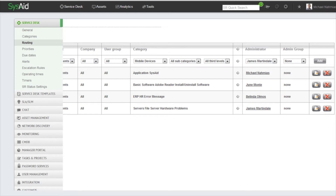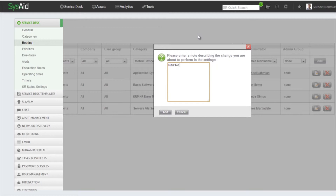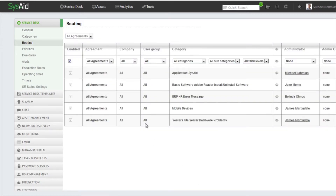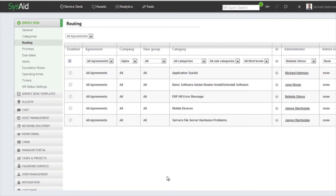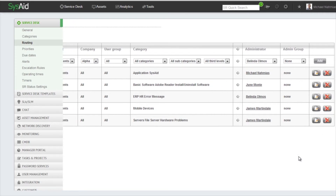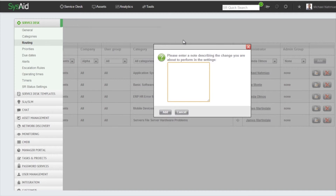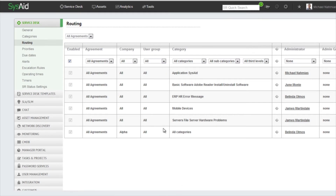All we need to do now is click Add. Let's create another routing rule. This time we'll select Company Alpha, and everything that comes from Company Alpha we want to assign to Belinda. And the third rule will be: if a user comes from the Finance user group, we want the administrator to be June.